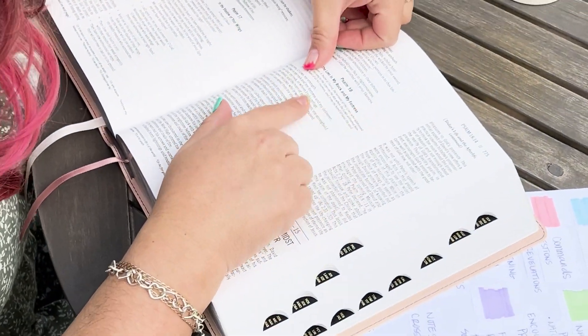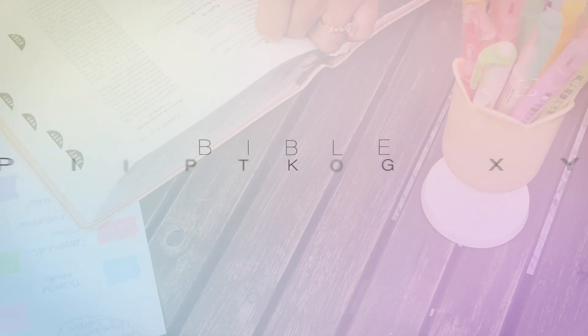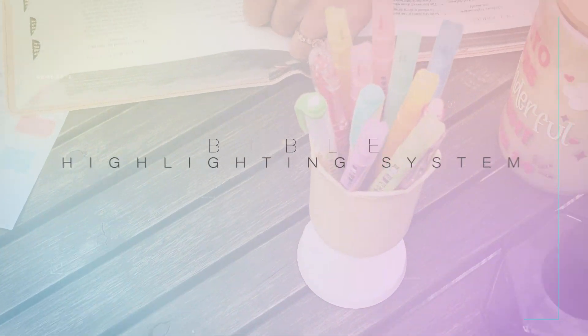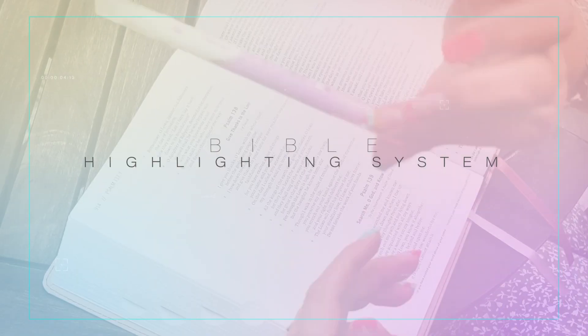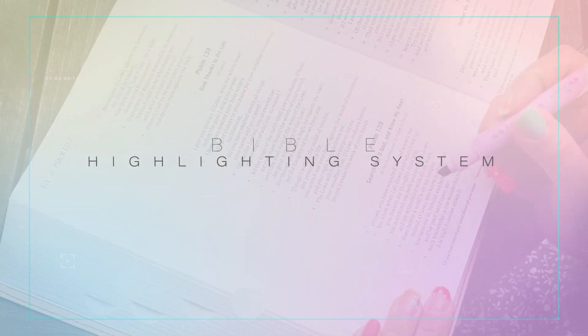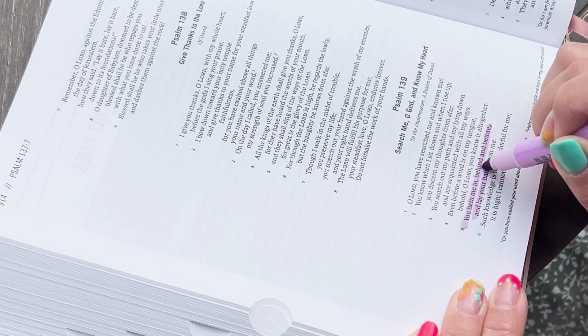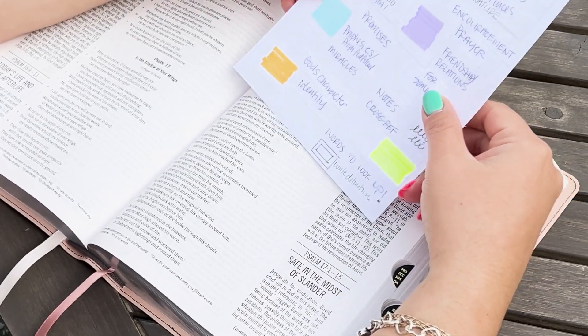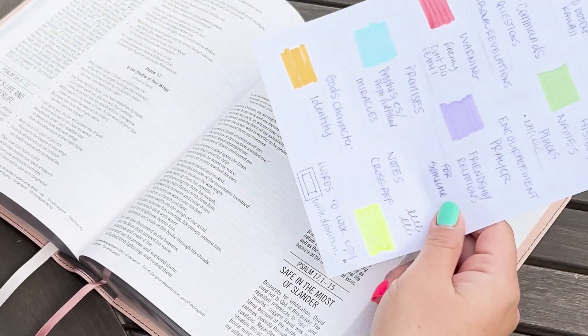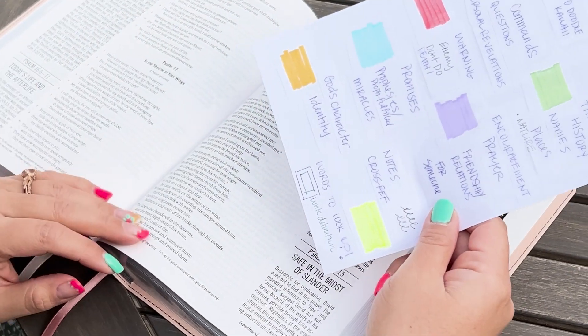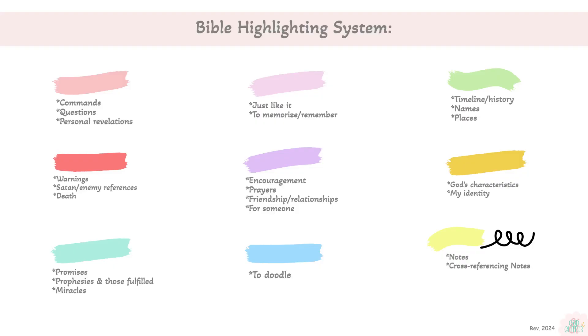Hi and welcome to this tutorial. Today we're going to make a customized Bible highlighting system. If you're interested in making this, continue watching. But if you just want to copy mine, I'll pop it up on the screen here. Just take a screenshot and feel free to use as you please.